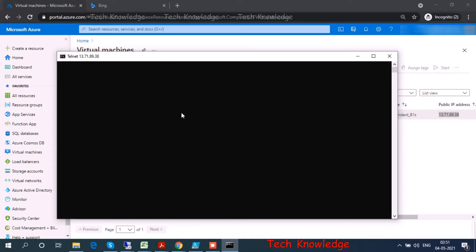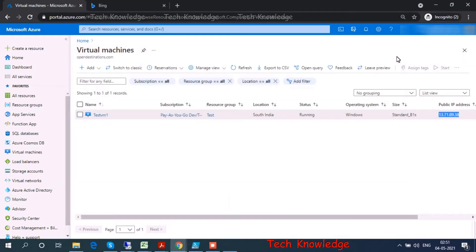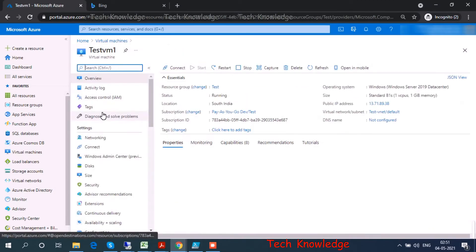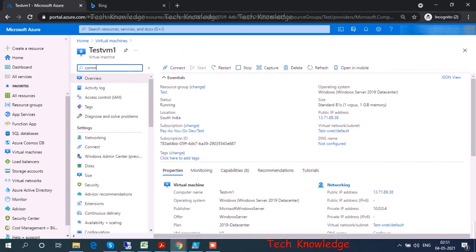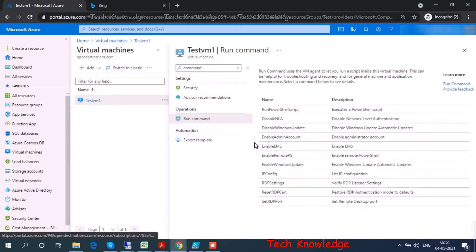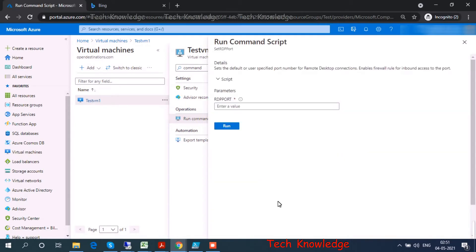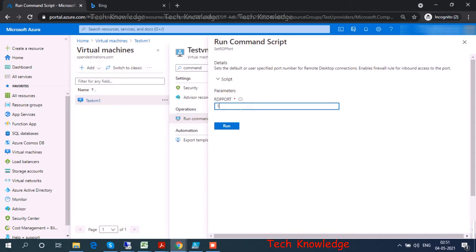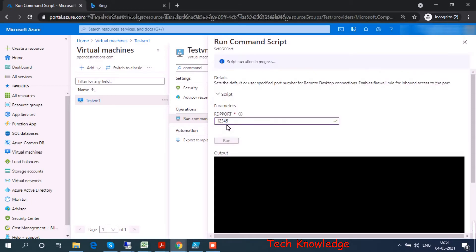Let's get out from here. Let's go back to the virtual machine and go to the run command. I choose SetRDPPort. Let me enter the port number, let's say 12345. The script might take a minute or so, so let's wait a few more seconds.